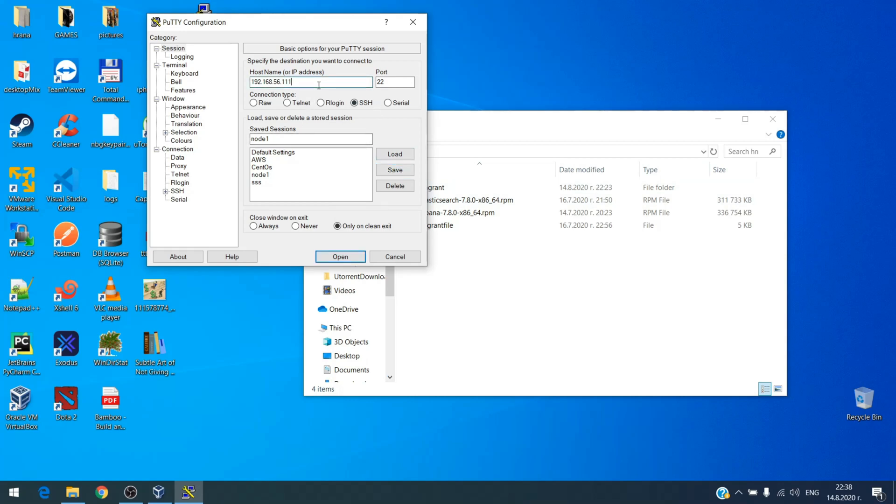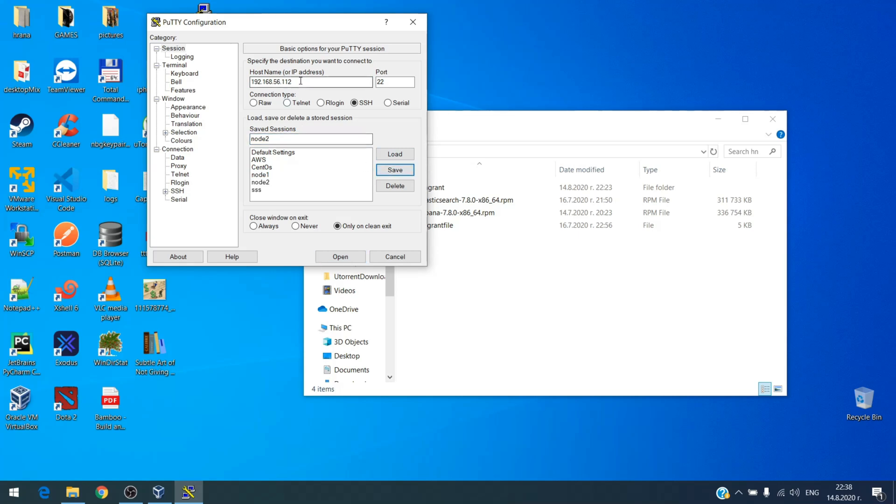Okay, second node is 112, and the third node is 113. Oh sorry, I made a mistake.